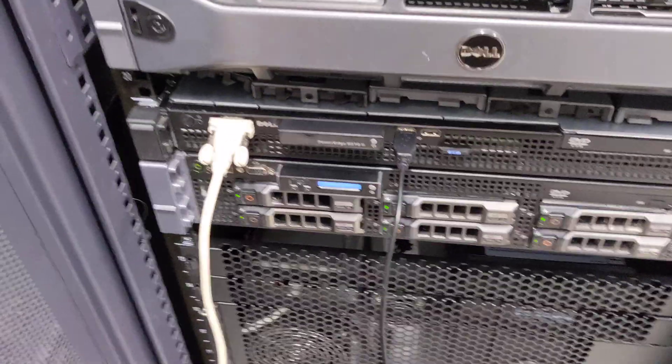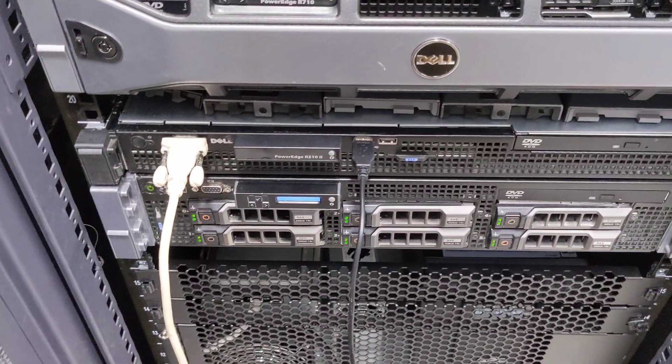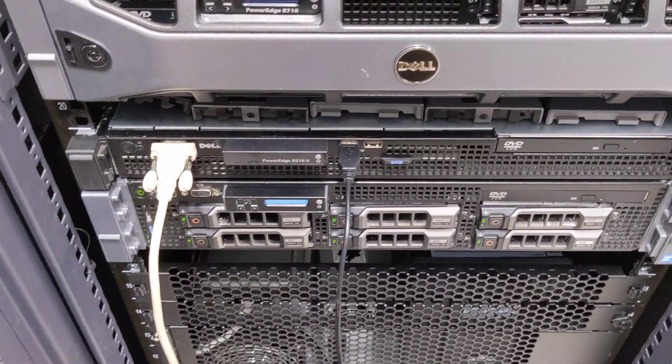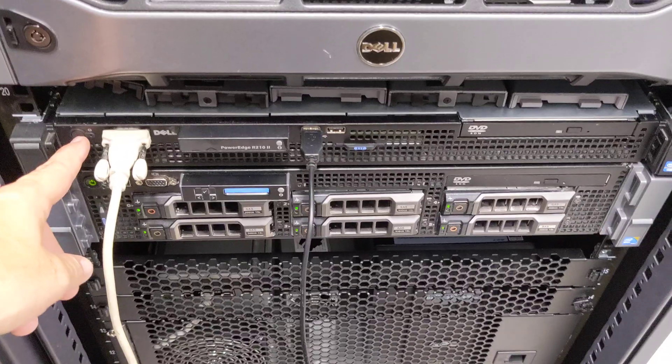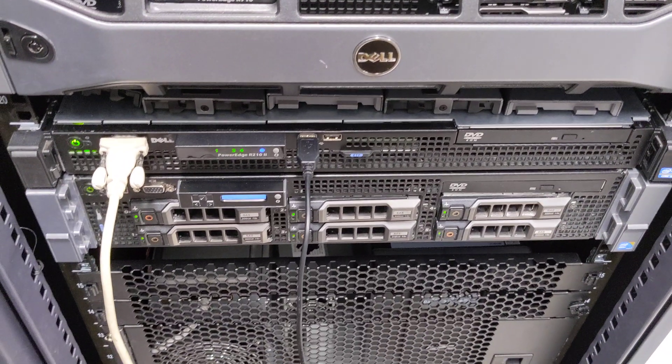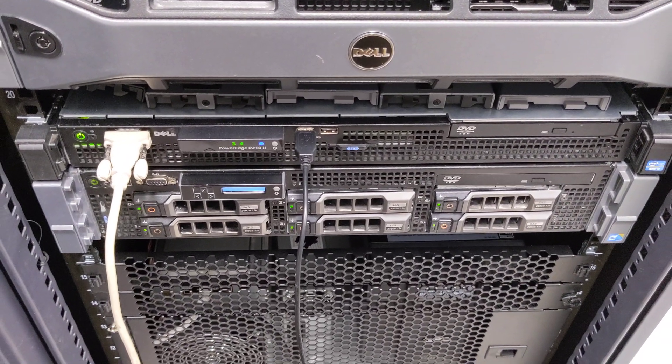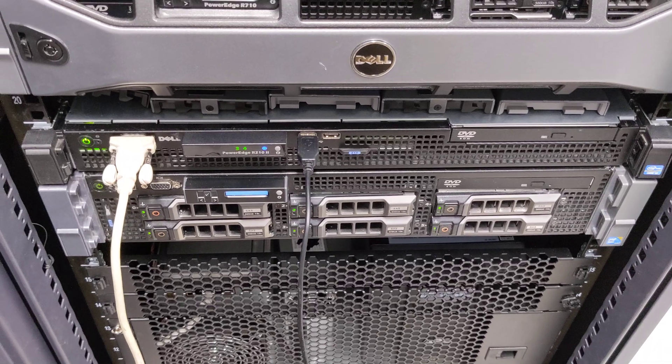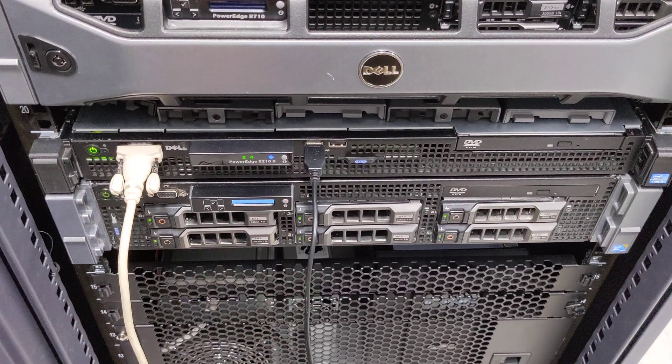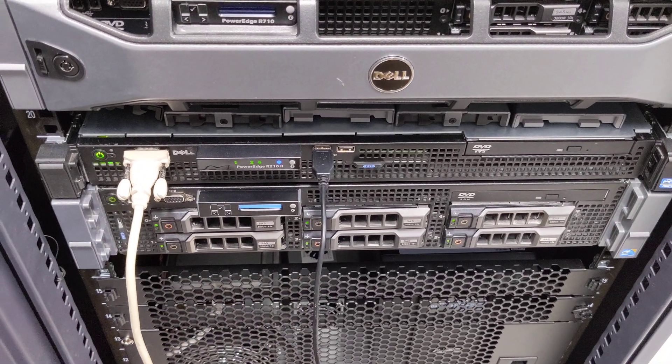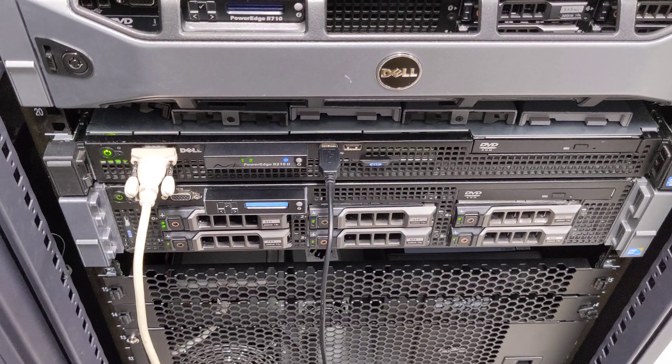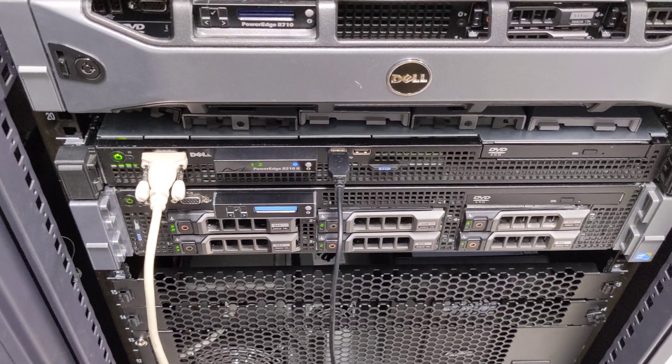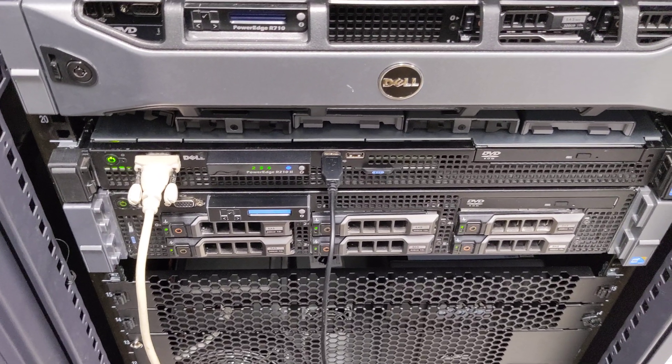All right, we're looking at another Dell R210 server today. We have the H200 RAID controller card in it. We're going to power this up and go into that RAID controller card configuration utility so we can configure these two new drives into a virtual disk, and then install our operating system or hypervisor on top of it.